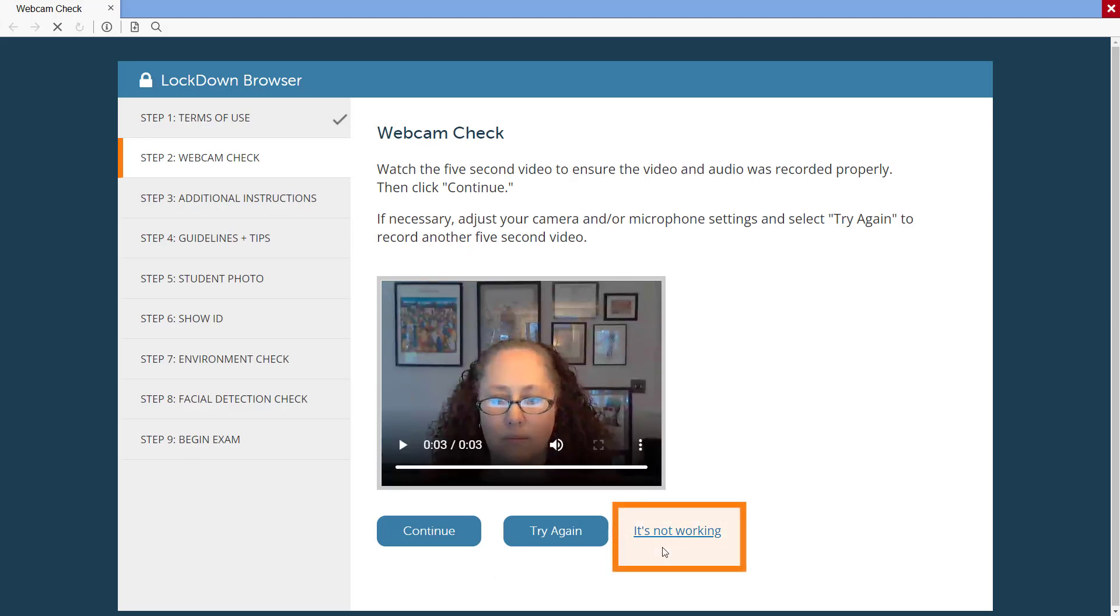The 'It's Not Working' link is where students can access built-in troubleshooting and 24x7x365 live chat support.